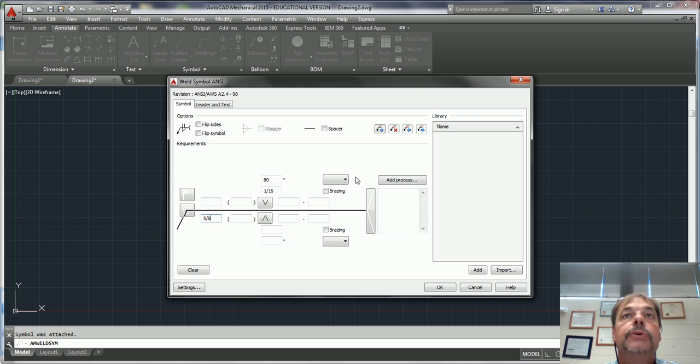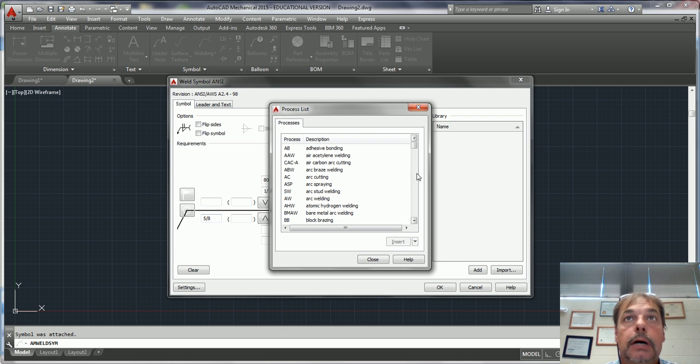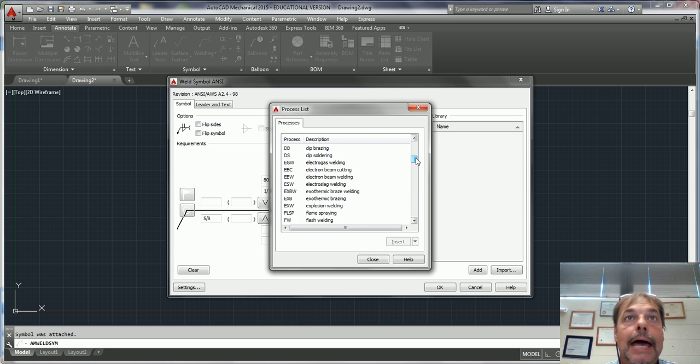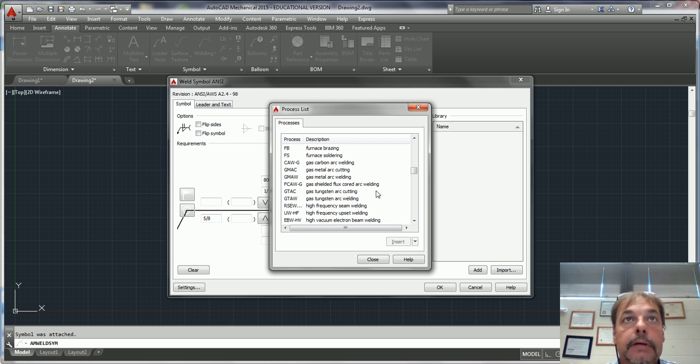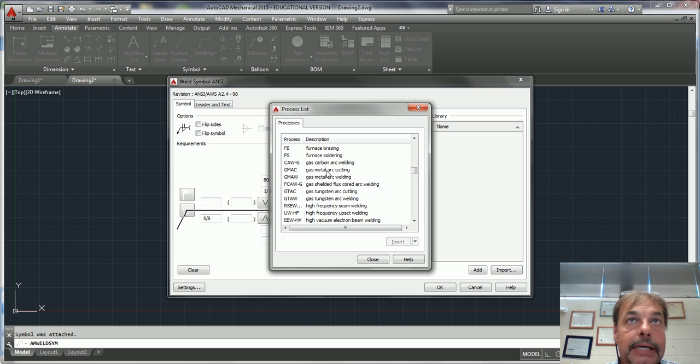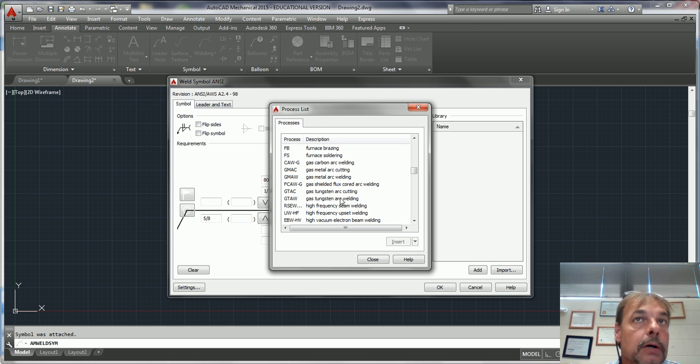Once you're done, if it tells you to add a process, for instance you want to add a tungsten or even a gas, your GMAW and your GMAC are the most common. You also have the tungsten.